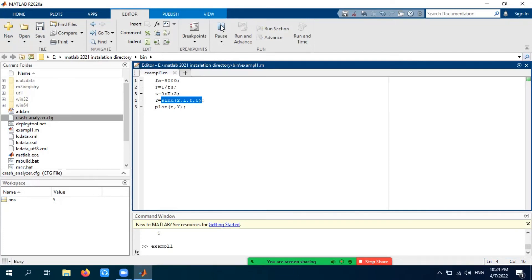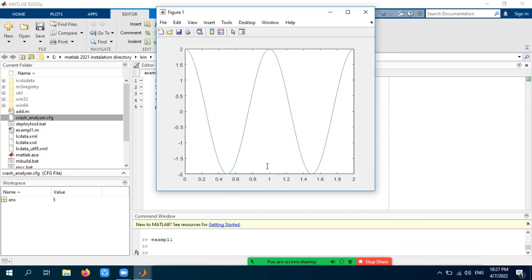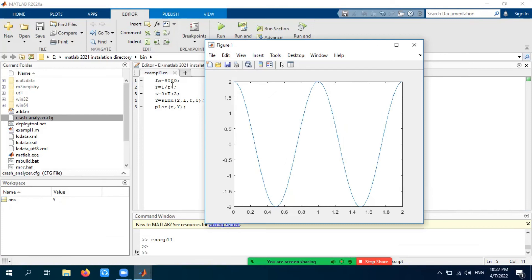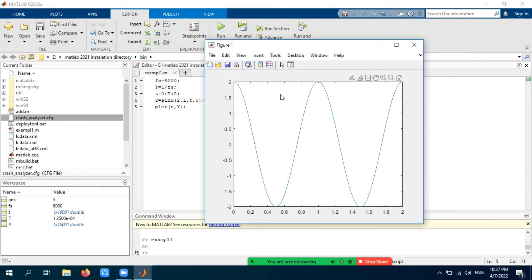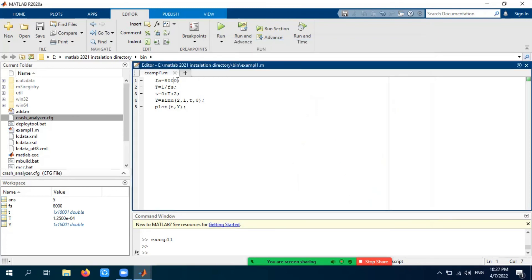Once saved, run it. It takes some time to process depending on your CPU speed. The result has come — it took a while because of the very high sampling rate. I can make it faster by reducing the sampling rate. You can see that the user-defined function 'sino' is perfectly working. To make it faster, let's reduce the sampling frequency to 10 — the resolution won't be as smooth, but it will run faster.